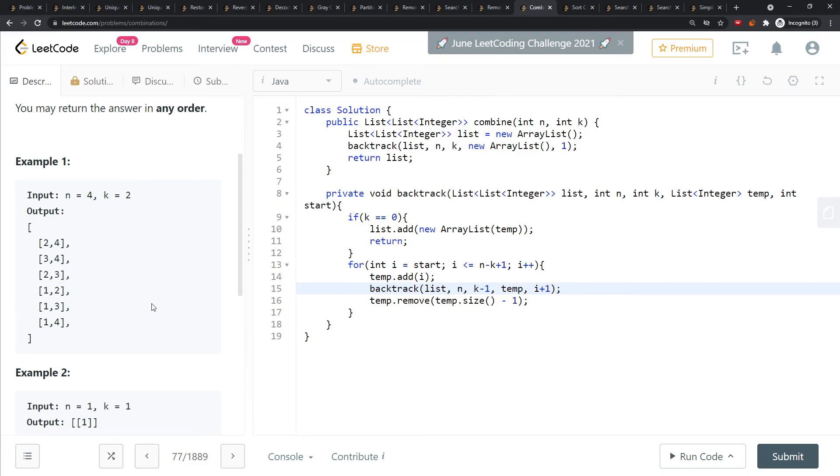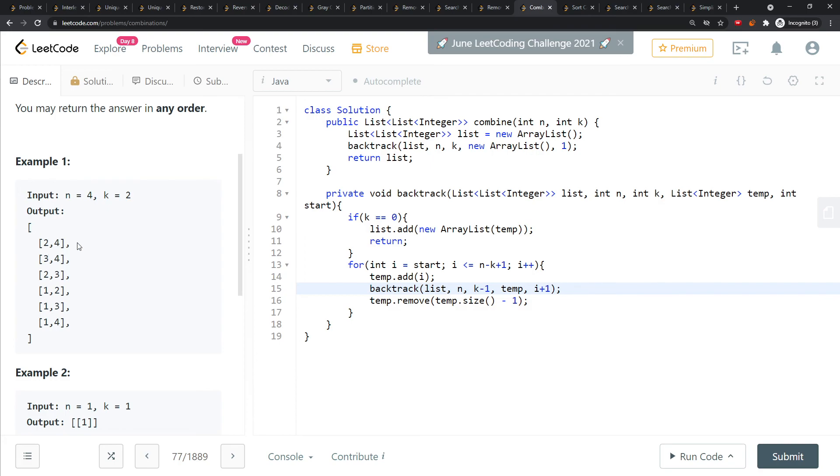So it's 2 to the n minus k plus 1 for time. Space is also 2 to the n minus k plus 1. You'll generate 1, 2, 3, 4, 5, 6, so 2 to the 6 should be around 2 to the 8.